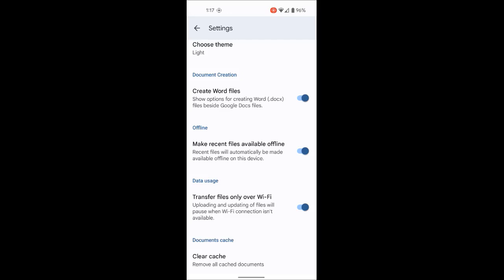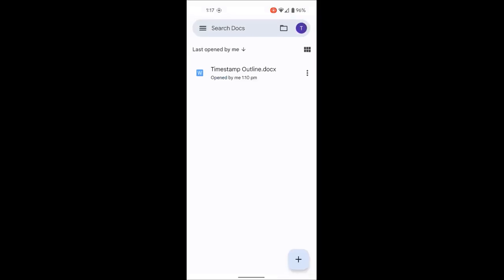Click the back arrow to go back. This particular Google Drive only has one Google Doc on it. Make sure that you have both Google Drive and the Google Docs app installed on your phone.